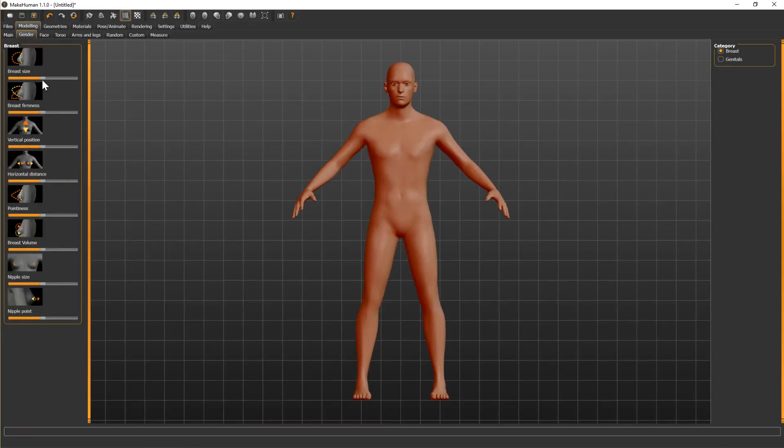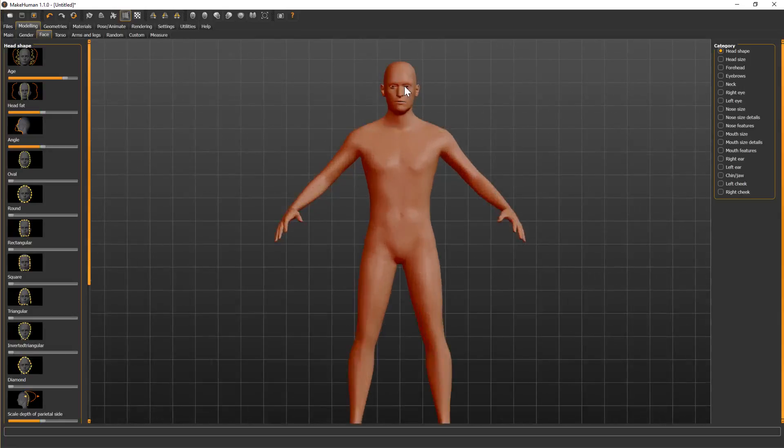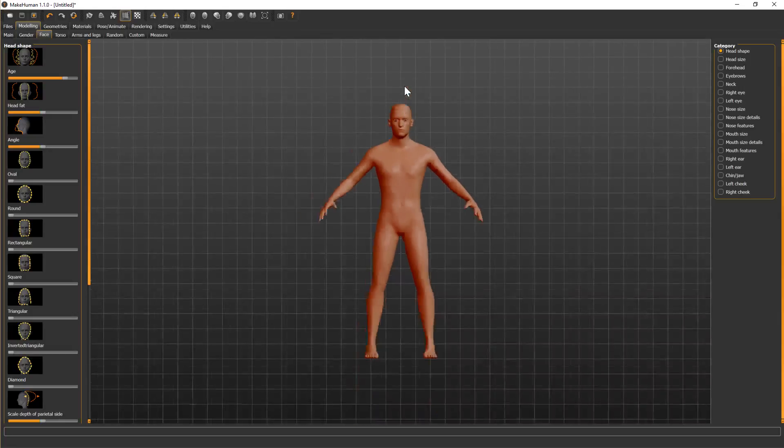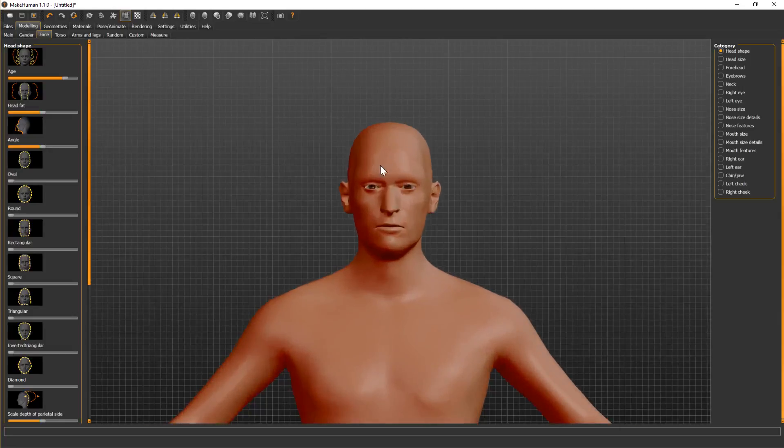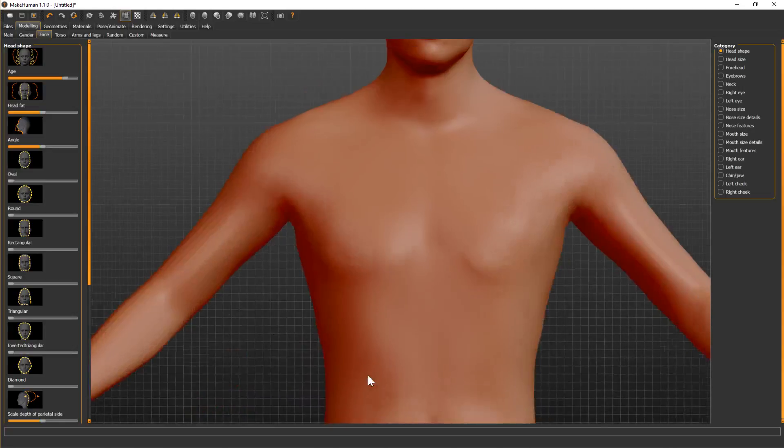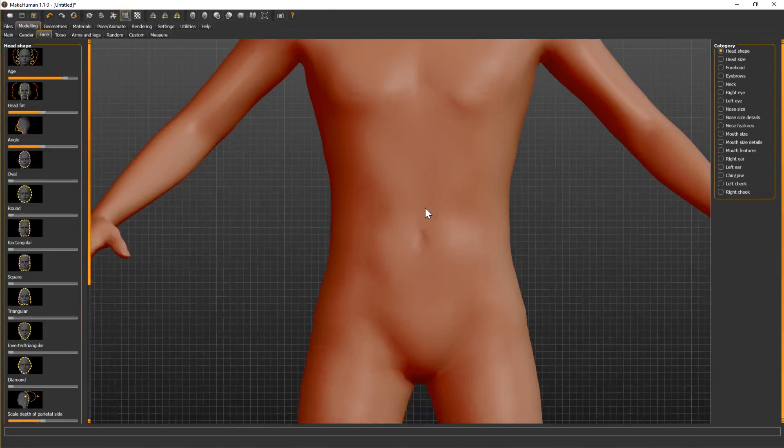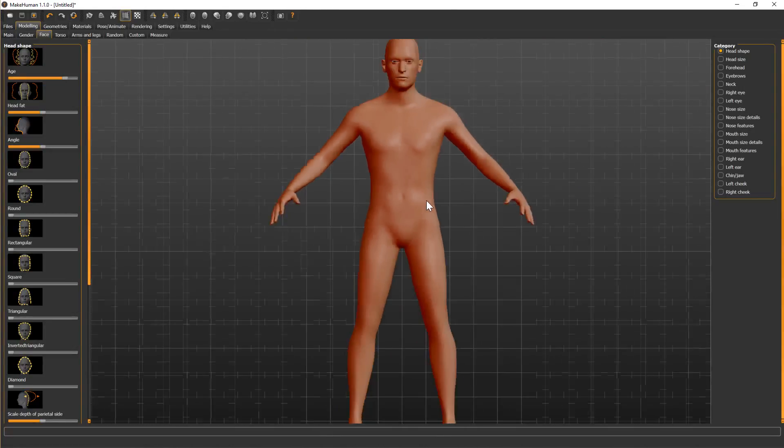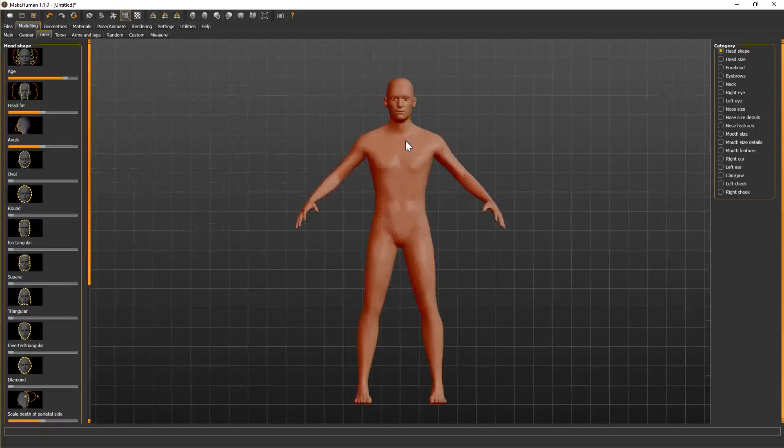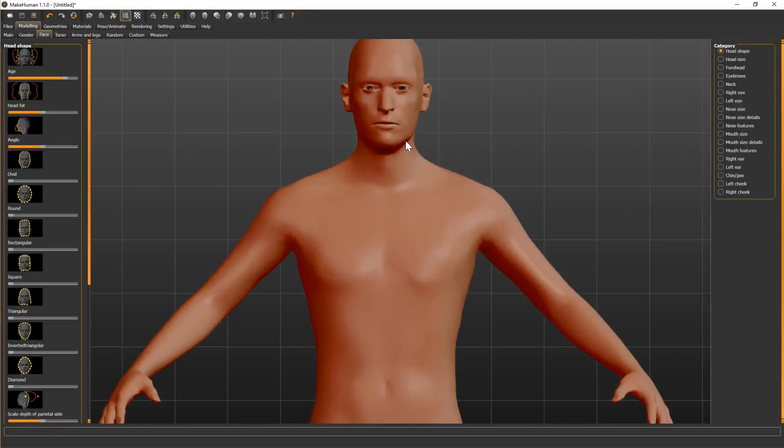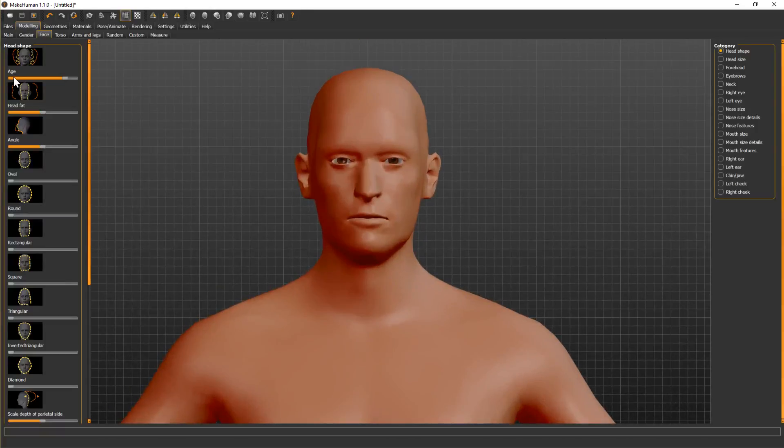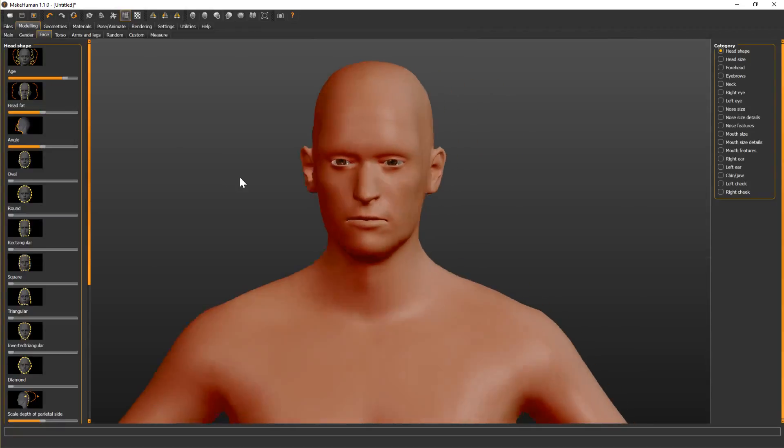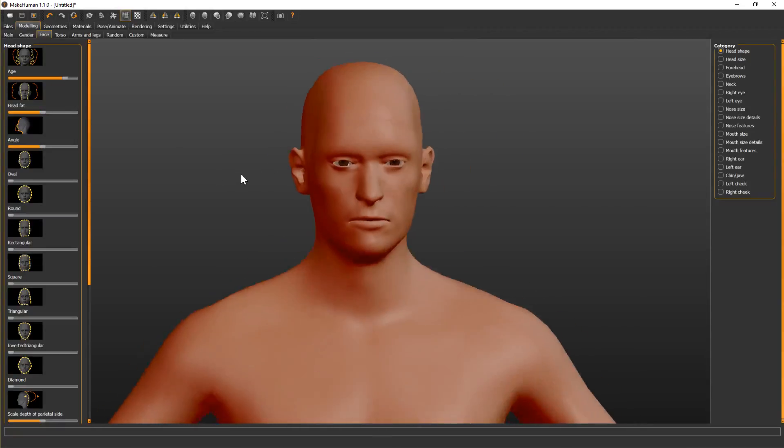You can adjust breast size, face details, and age. If you right-click on the part of the body you want to zoom in on, so if I just right-click on the head and scroll with the mouse wheel, it will zoom in on the head.